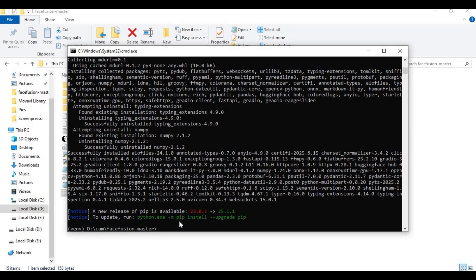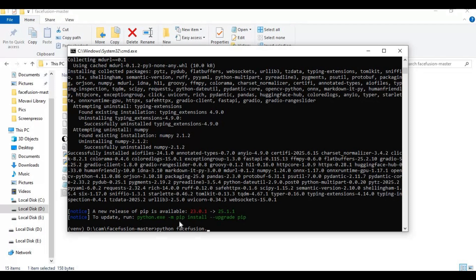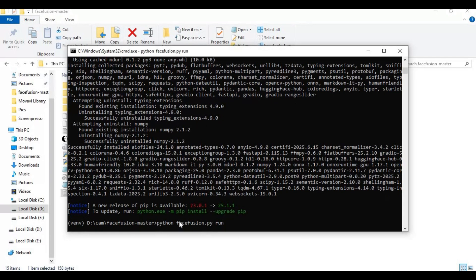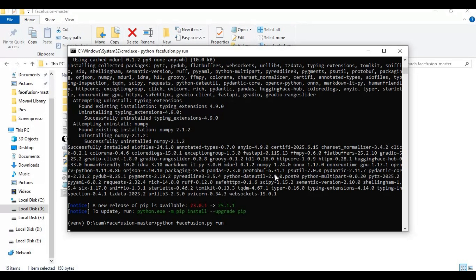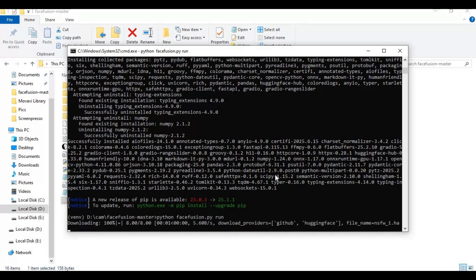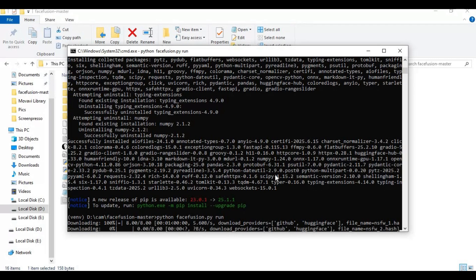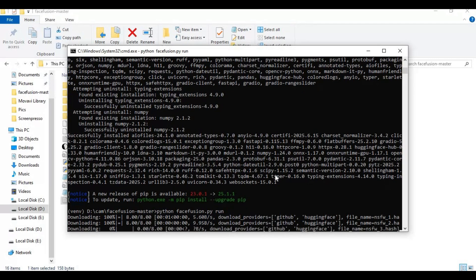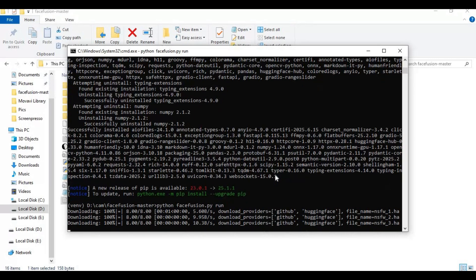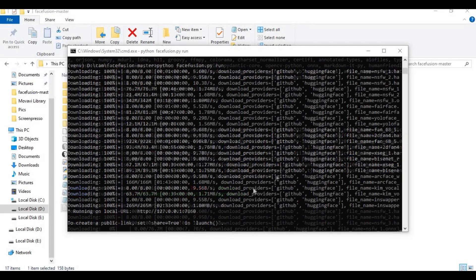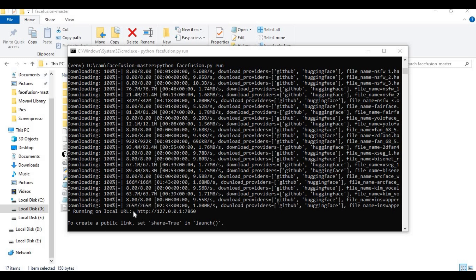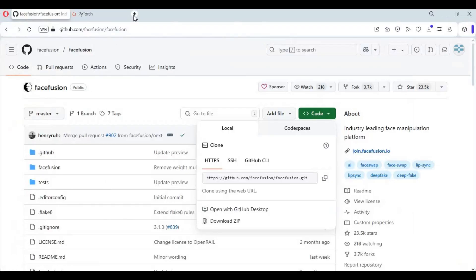After requirements installed, run main code to launch FaceFusion. Running it first time will download models. After all models downloaded, you will see local URL. Copy and paste it in any web browser - this will launch FaceFusion.